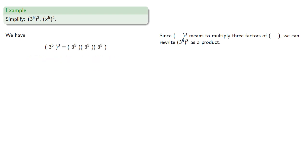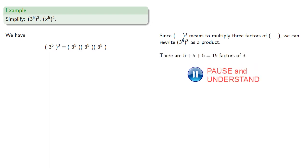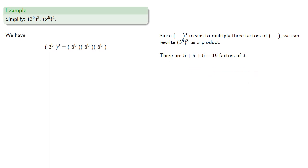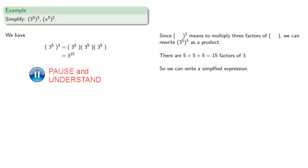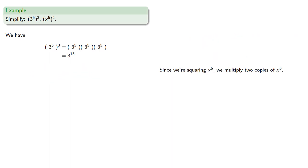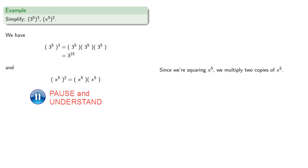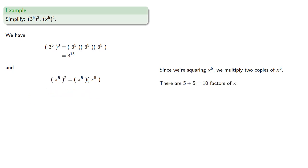There are 5 plus 5 plus 5, 15 factors of 3. So we can write a simplified expression. Likewise, since we're squaring x to the 5th, we multiply 2 copies of x to the 5th. And there are 5 plus 5, 10 factors of x.